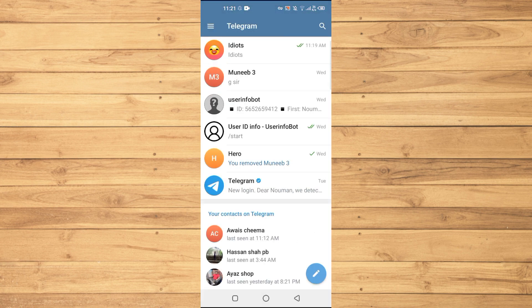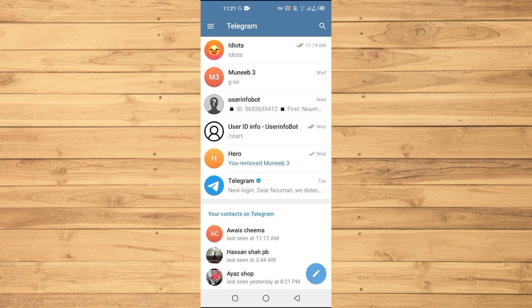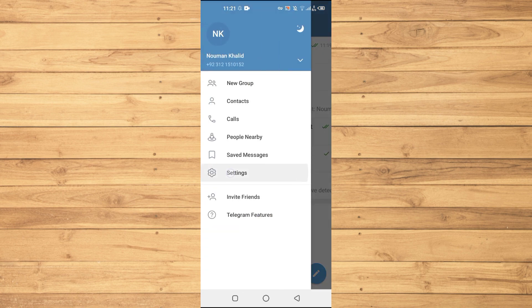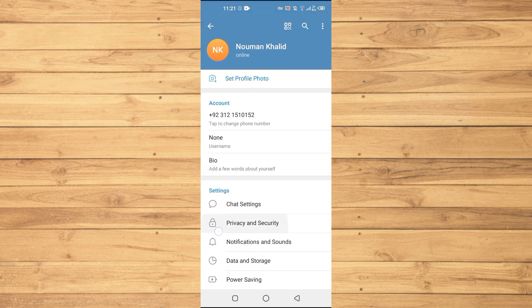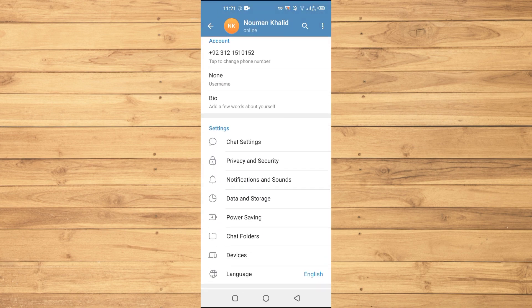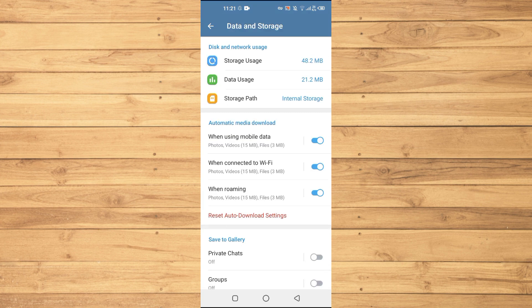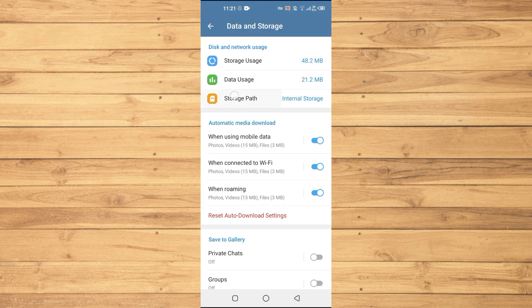The process will be the same on both devices. Then you will tap on three lines at the top left here, then go to Settings, and then go to the Data and Storage option here.